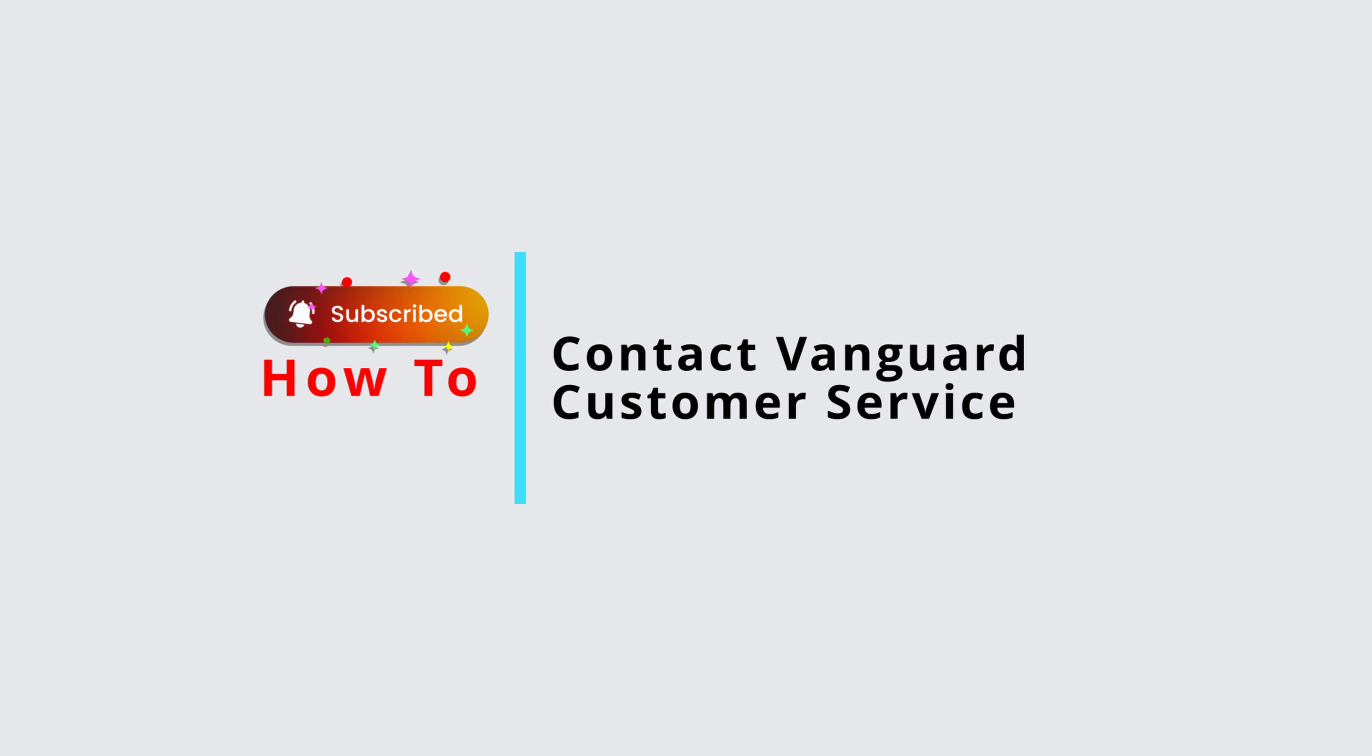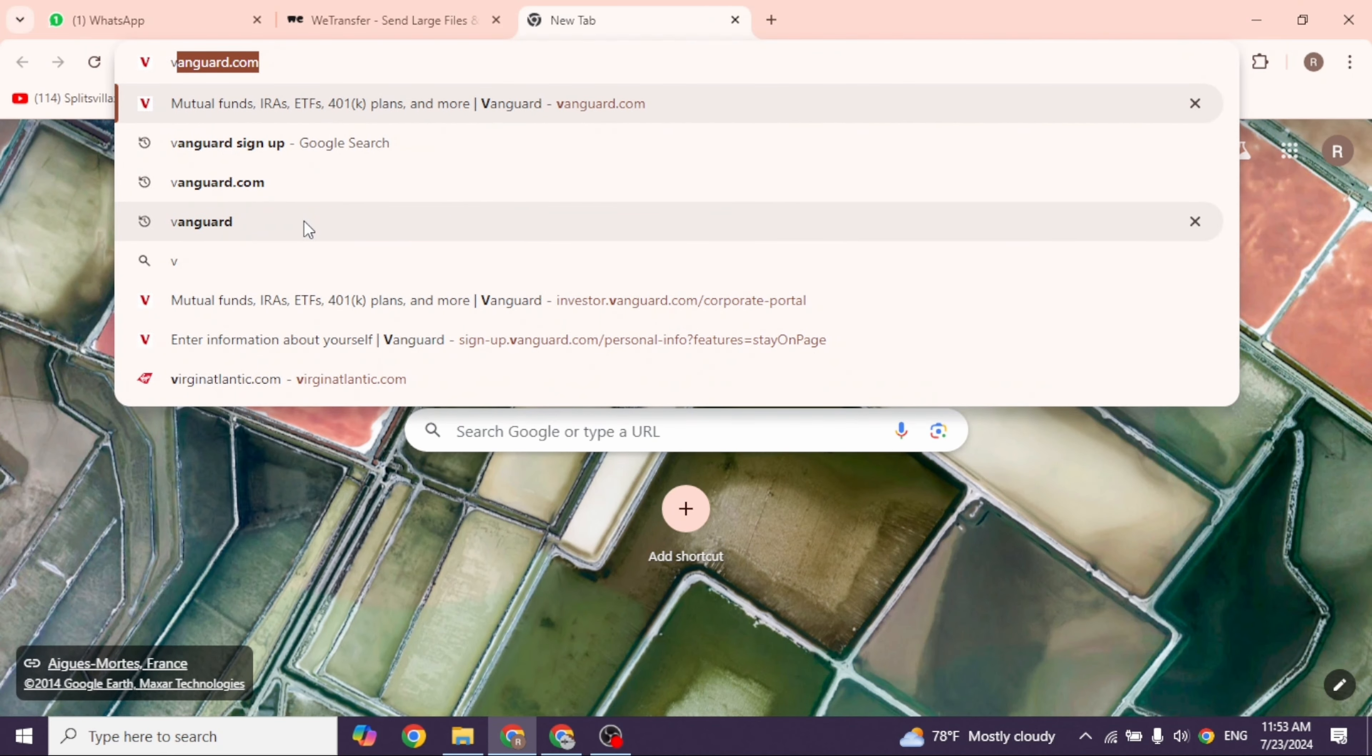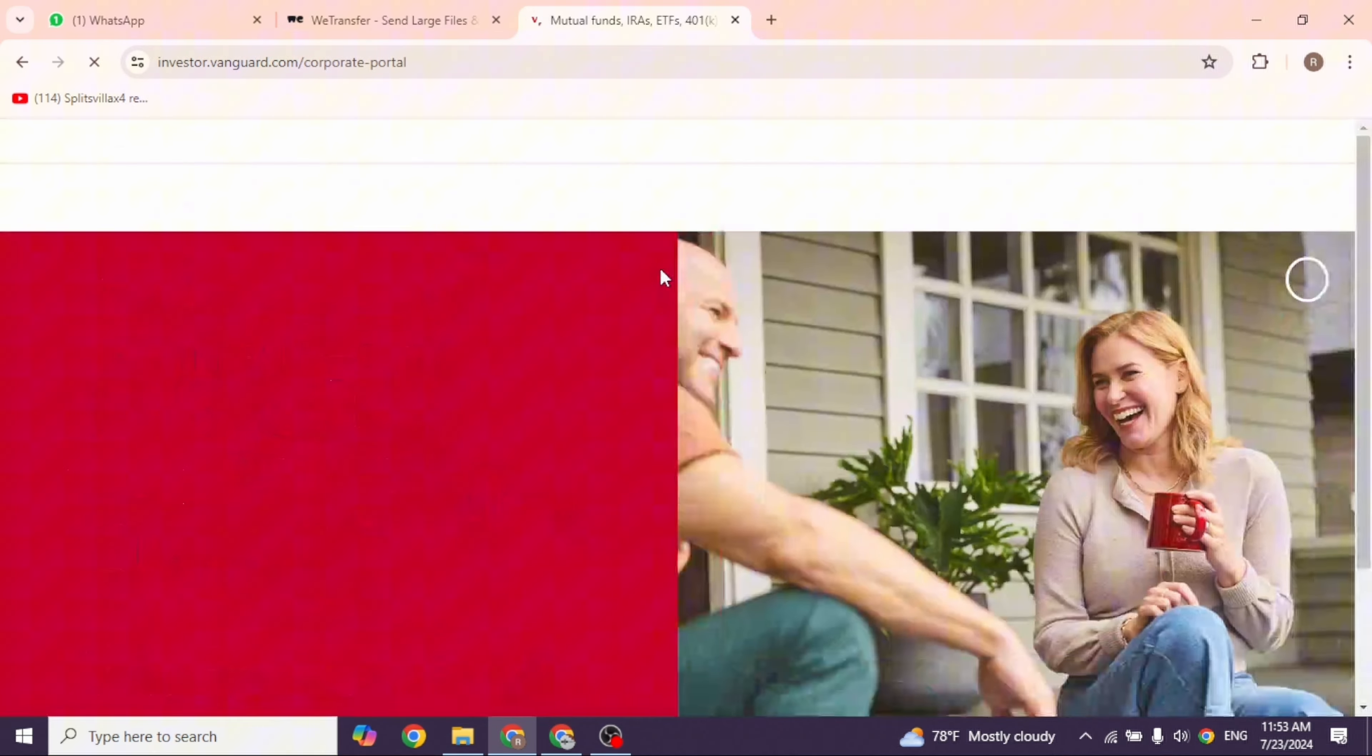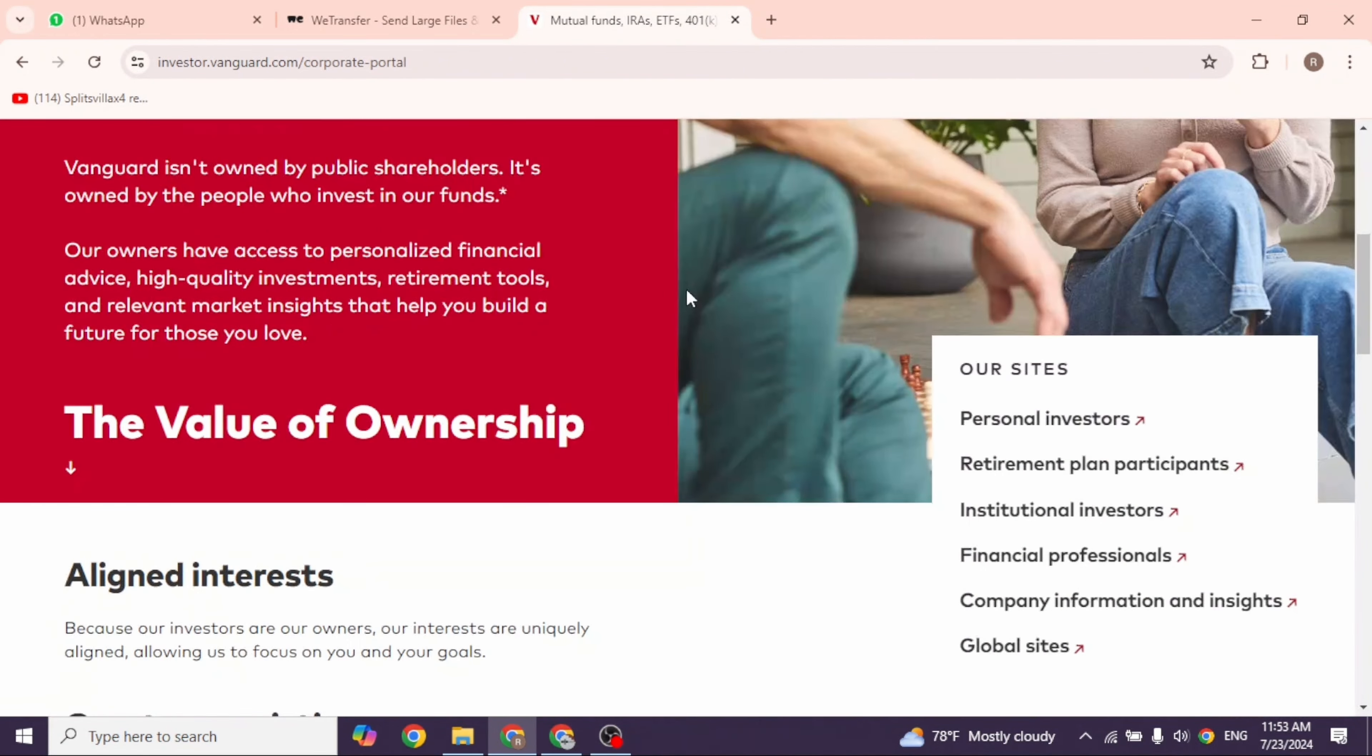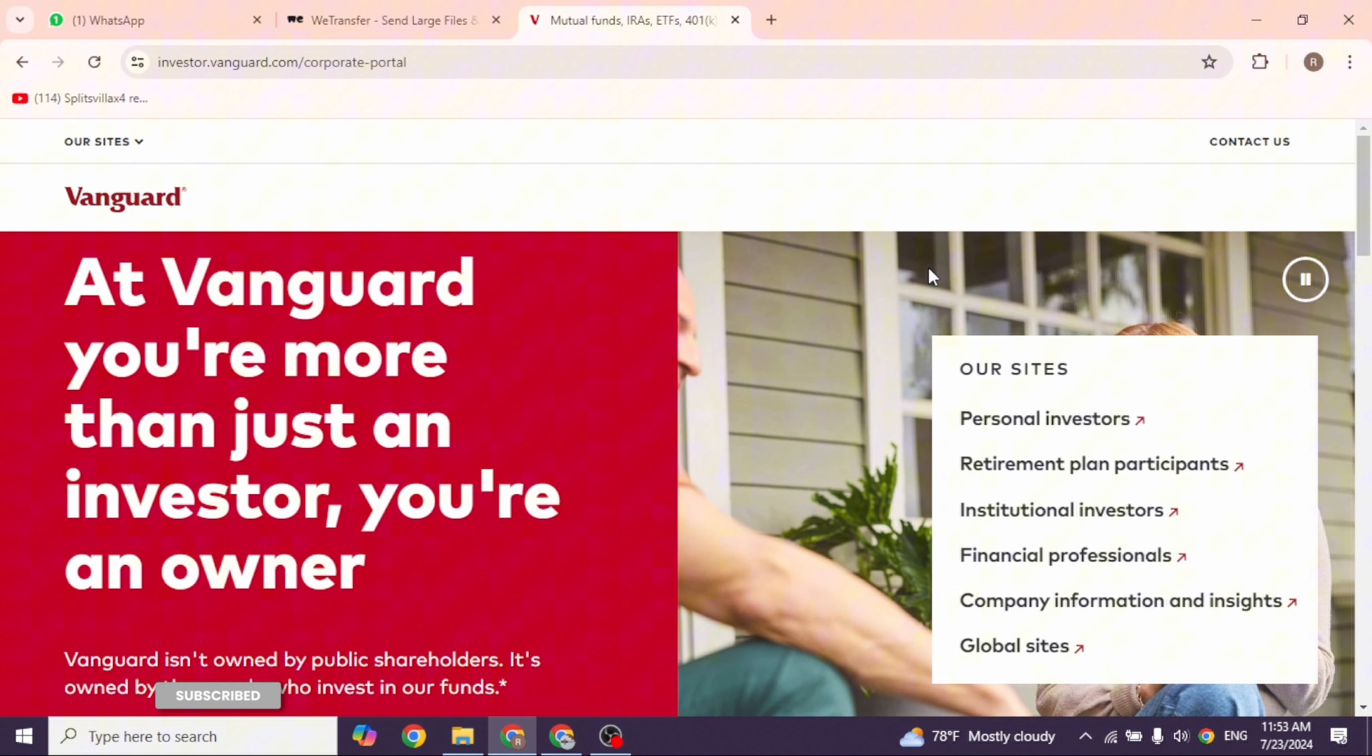How to contact Vanguard customer service. Let's get started. Launch your preferred browser and then type in vanguard.com. You will be directed to the official website of it. Once you're on the website at the top right you will see the option of Contact Us.